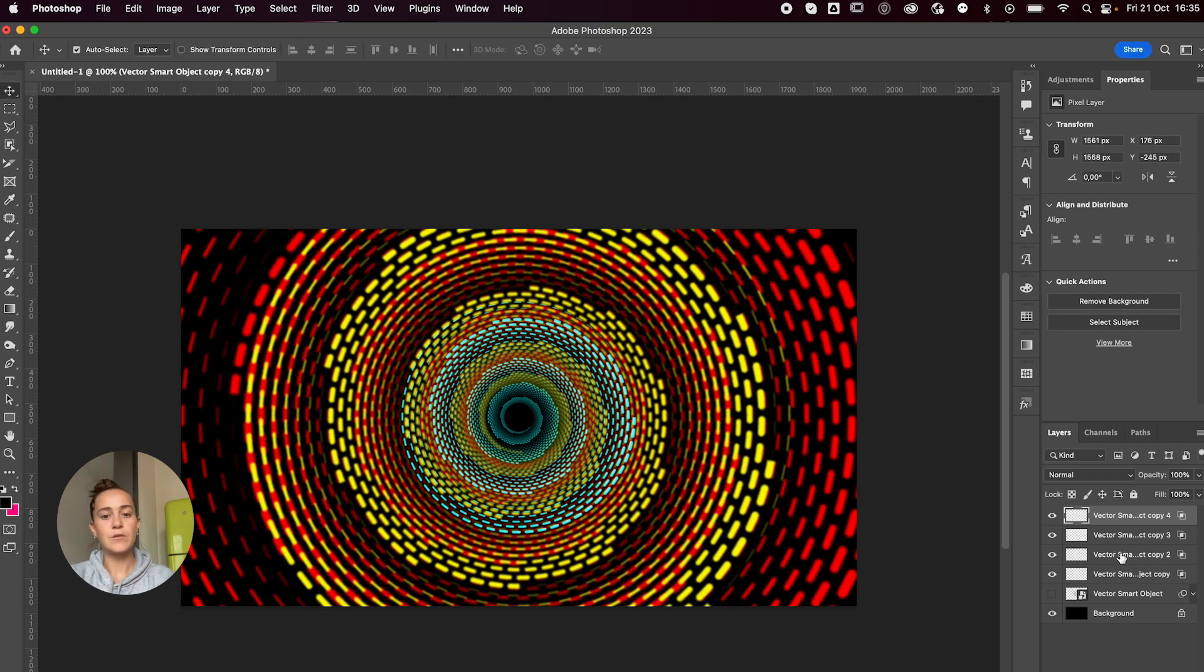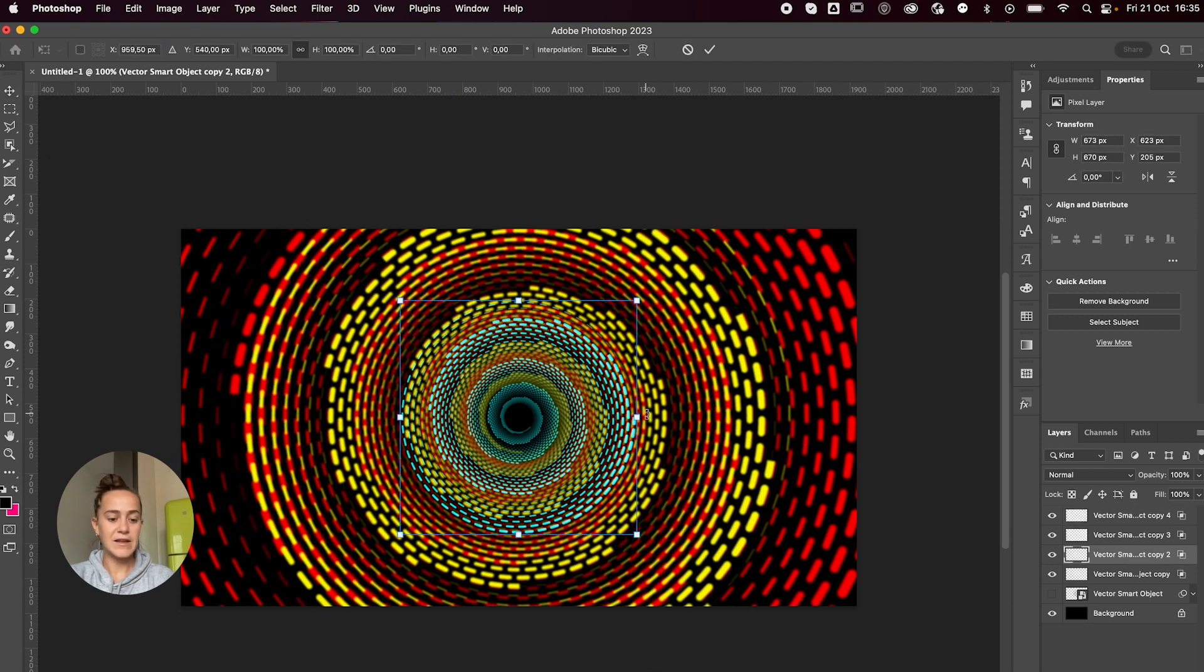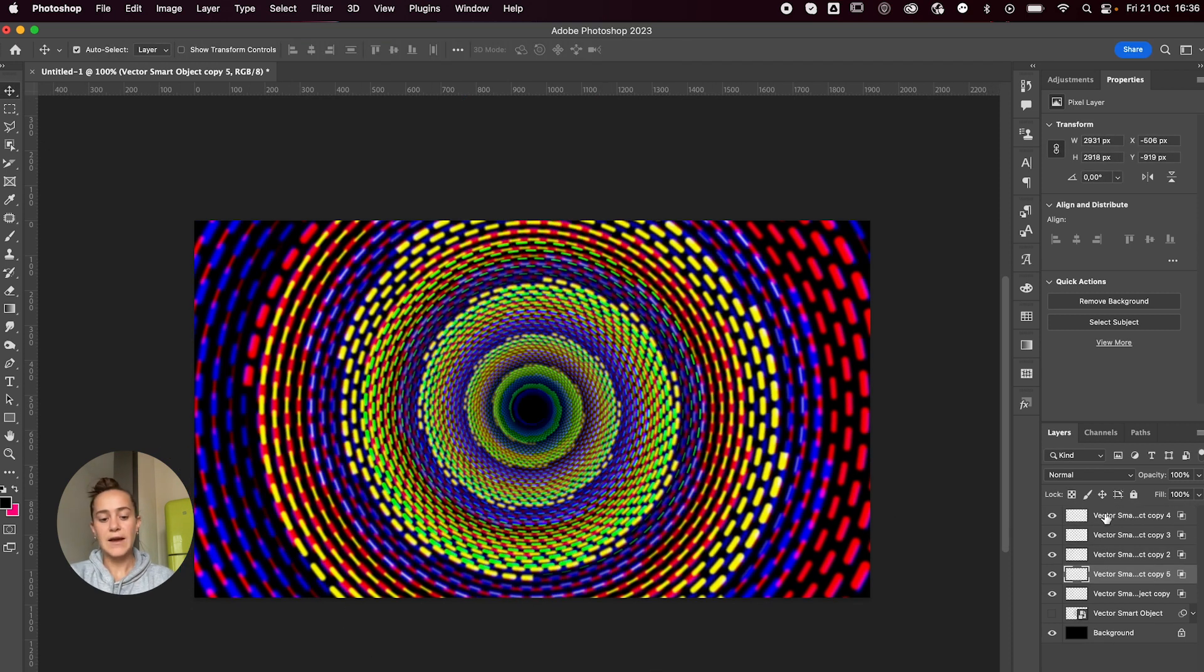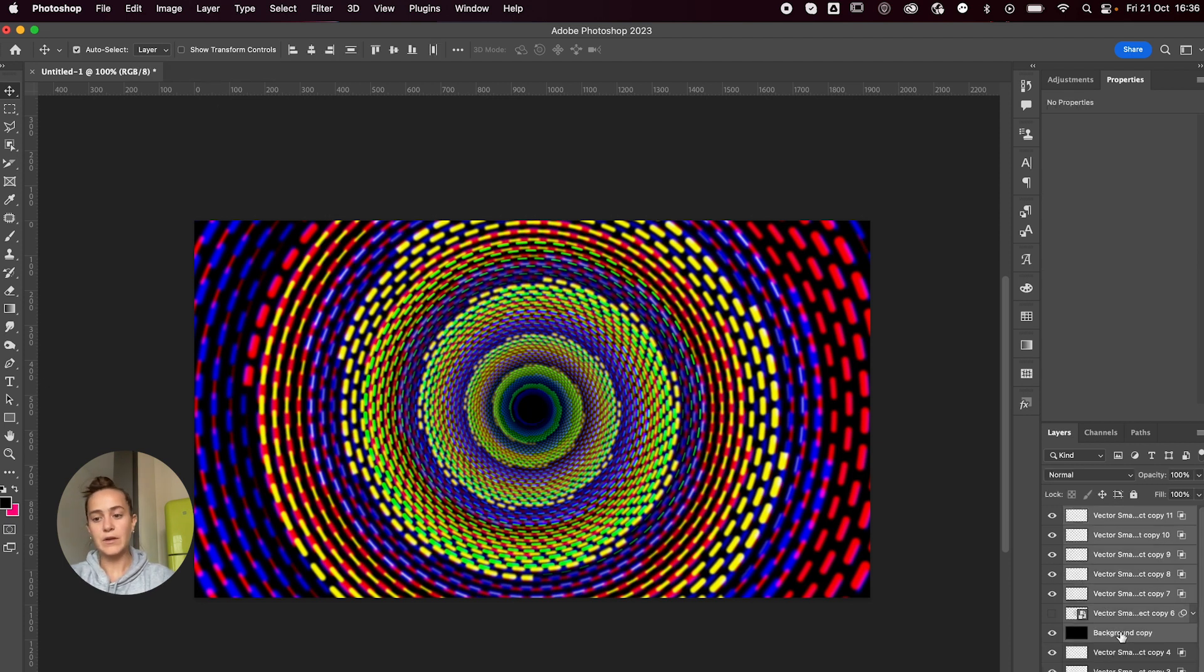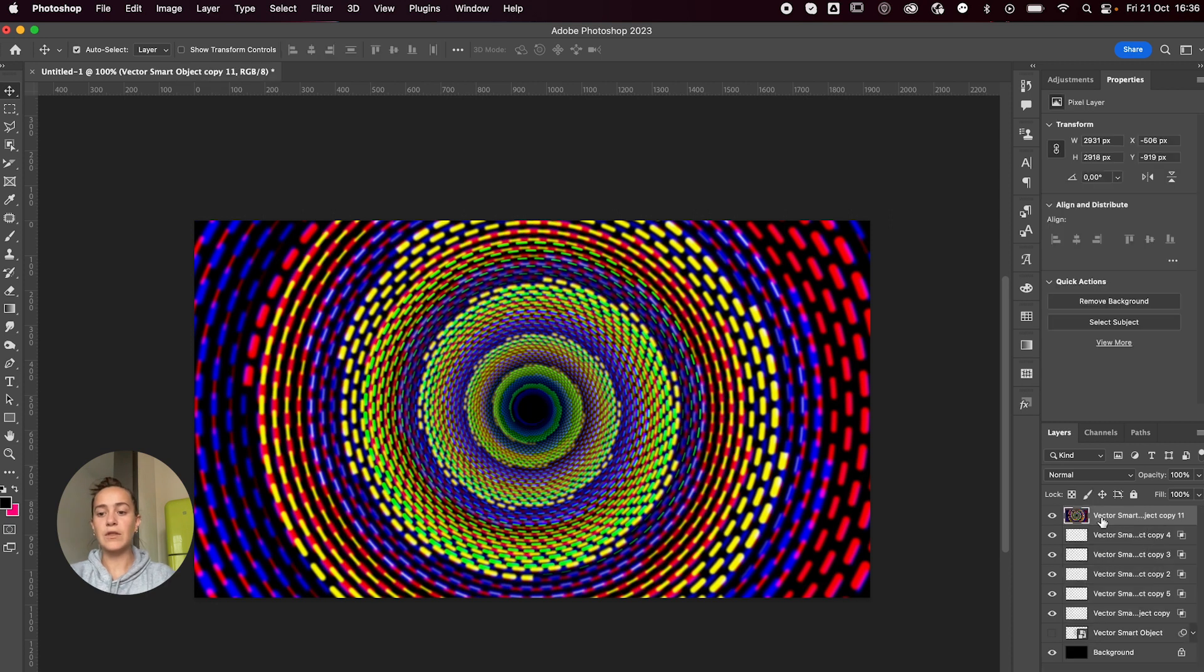And you get this cool psychedelic effect. Once you're happy with it, I'm going to group, duplicate everything, and Command E which will merge everything. I'll place this in a group.